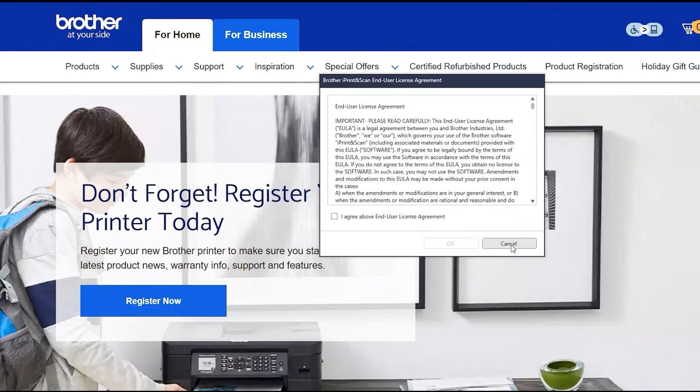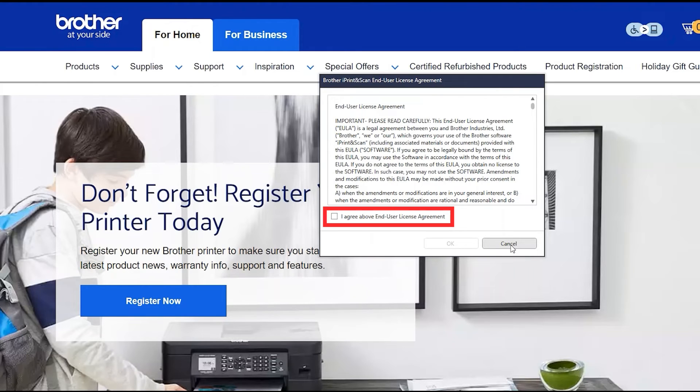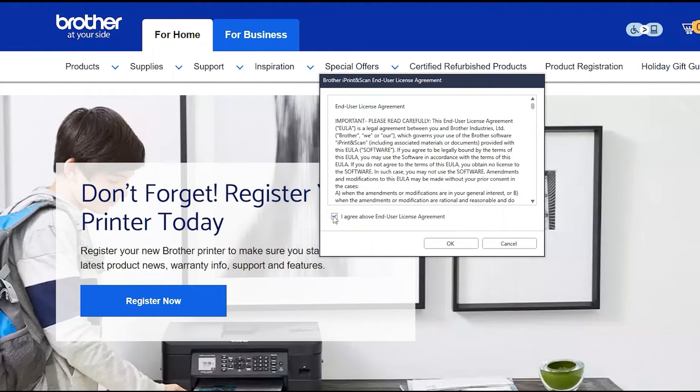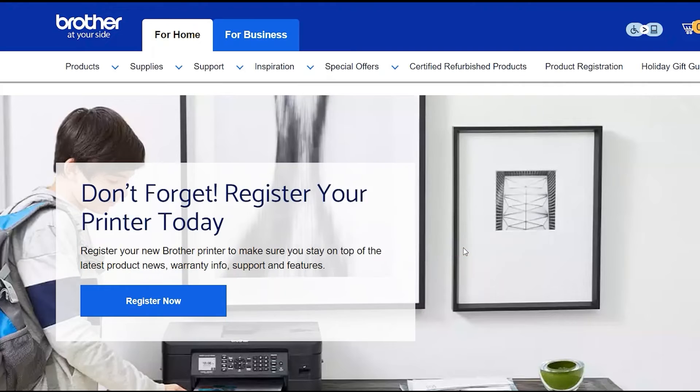If your model supports scanning, you'll be prompted to install Brother iPrint and Scan. To install, review the license agreement and click Accept to continue, and click OK.